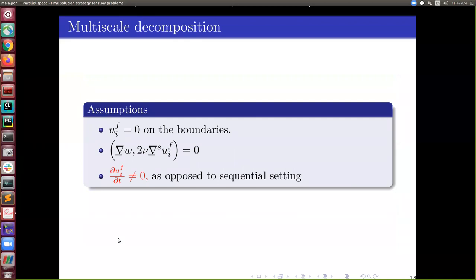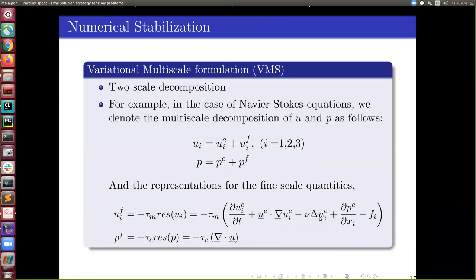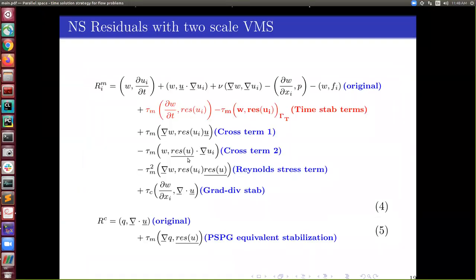We model the effect of fine scales through the residual of the equation. We represent the fine scale through the residual of the equation with a stabilization parameter, both for velocity and pressure. When you do that, your original equation changes: the first line is the original Galerkin method equation, and the rest of the terms are stabilization terms from VMS. All the fine scales are replaced by the residual — terms written as Res(u_i) — which is the residual of the Navier-Stokes equation. When you refine your mesh very much, all stabilization terms go to zero, so this is a consistent method.